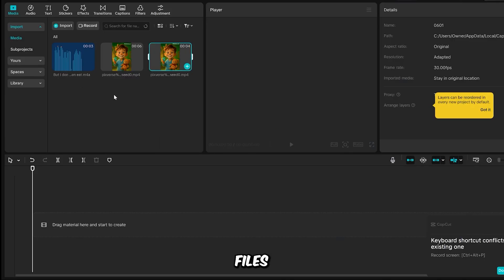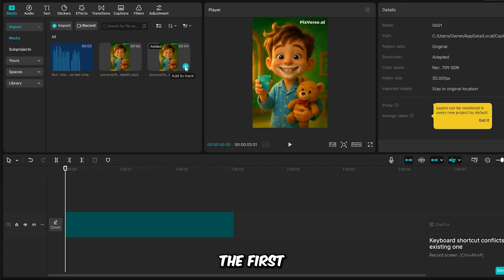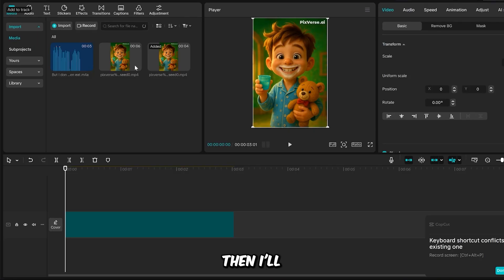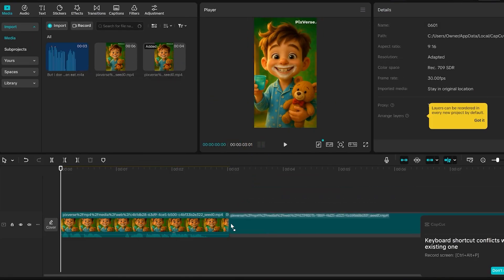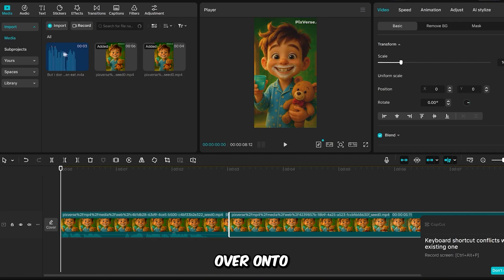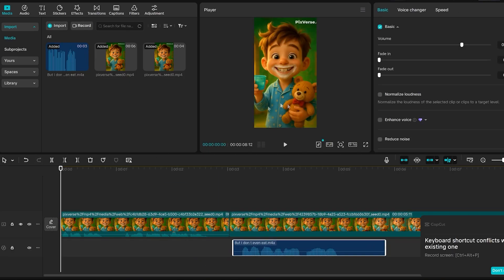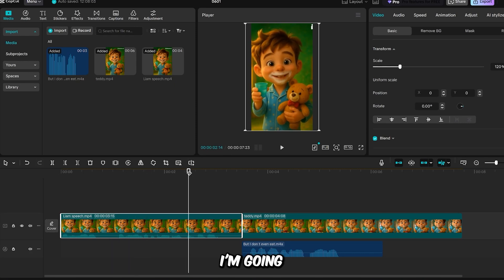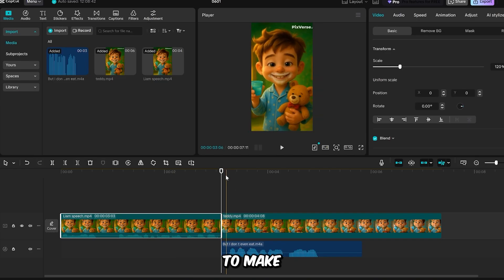Alright, I already have all my files uploaded into CapCut. The first thing I'm going to do is drag the video where Liam talks to his teddy bear onto the timeline. Then I'll place the second video where the teddy bear comes to life right next to it. Next, I'll drag the voiceover onto the audio track to match the scene. I'm going to trim a part of the first video and also delete a part of the second video to make the timing smoother.